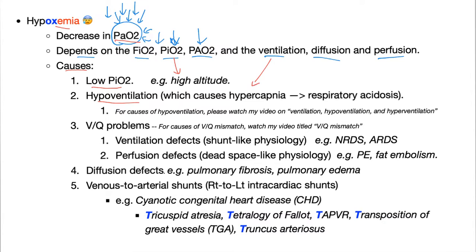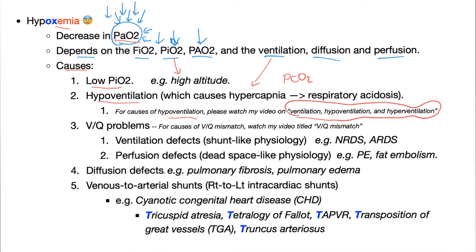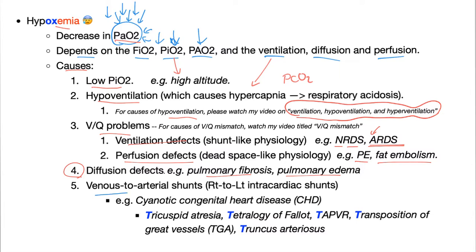Hypoventilation — watch my videos on that topic in the pulmonology playlist. VQ problems: ventilation defects or perfusion defects. Ventilation defects such as neonatal respiratory distress syndrome and acute/adult respiratory distress syndrome. Perfusion defects such as pulmonary embolism and fat embolism. Diffusion defects such as pulmonary fibrosis or pulmonary edema.